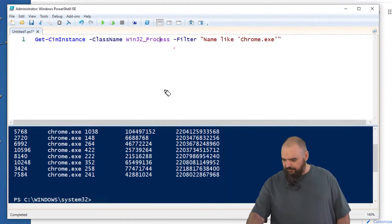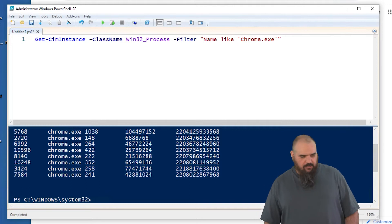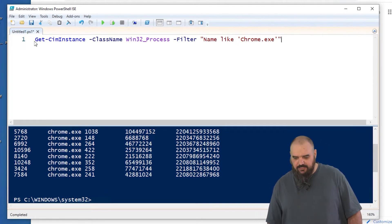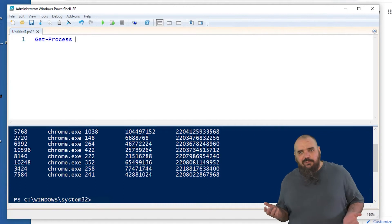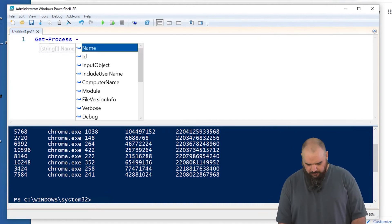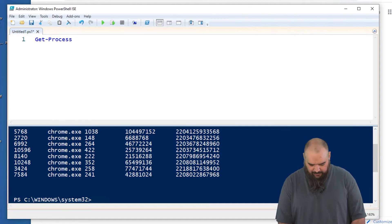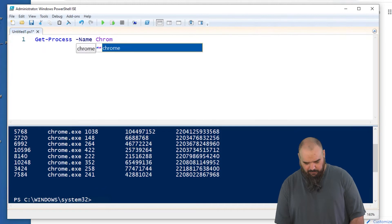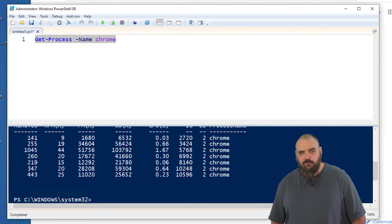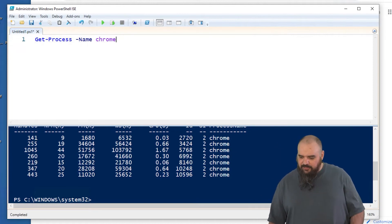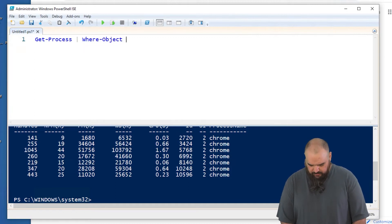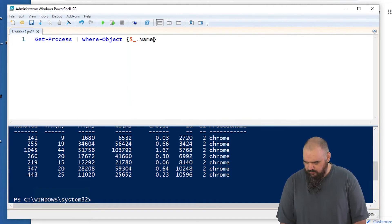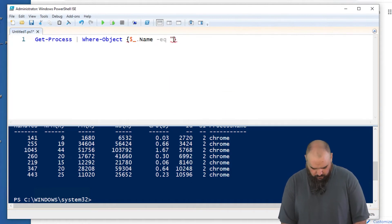What we have here is the command with filter — the name is like chrome.exe. For the example of Get-Process, which does basically the same thing — you can use the name parameter and just do Chrome there, and that'll work. But there's no filter option, so if you didn't have the name, you'd have to pipe that into Where-Object with curly braces and dollar-sign underscore dot name equals Chrome like that.